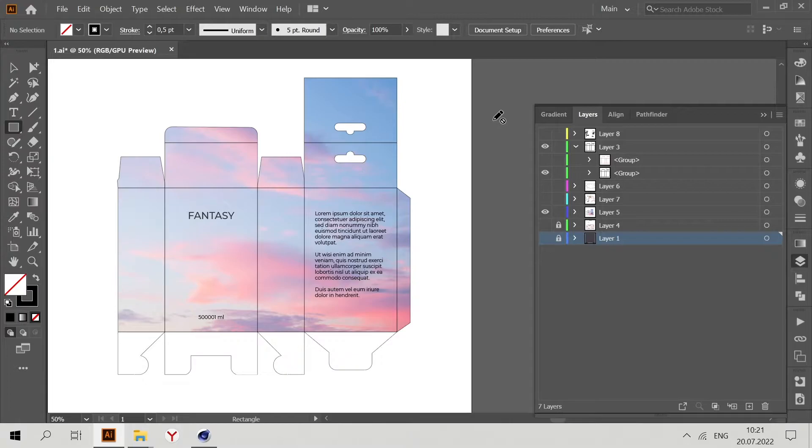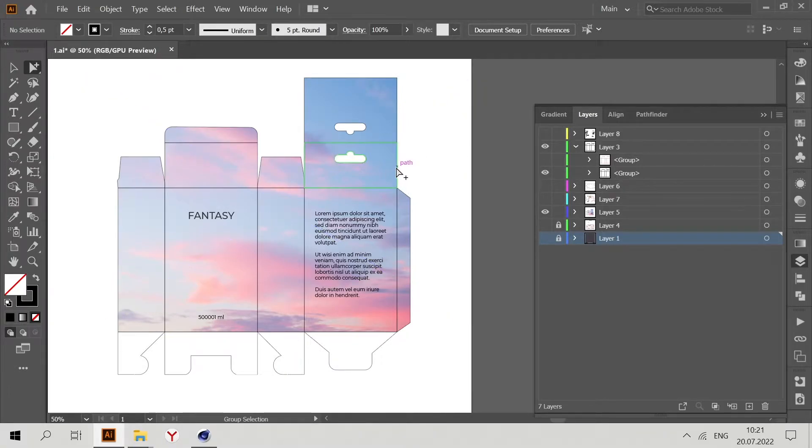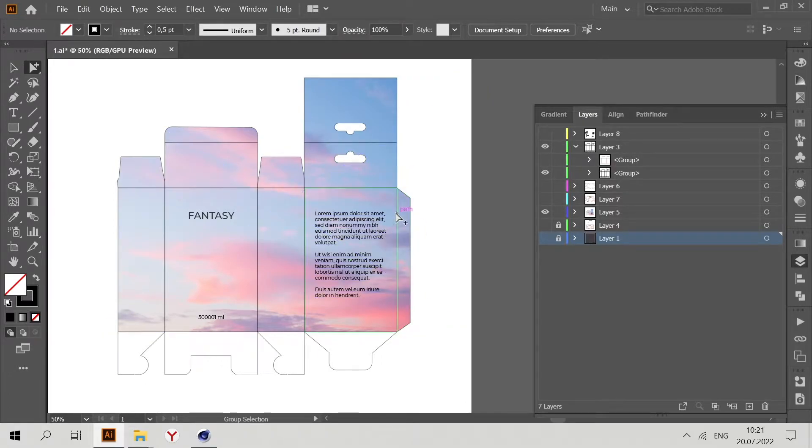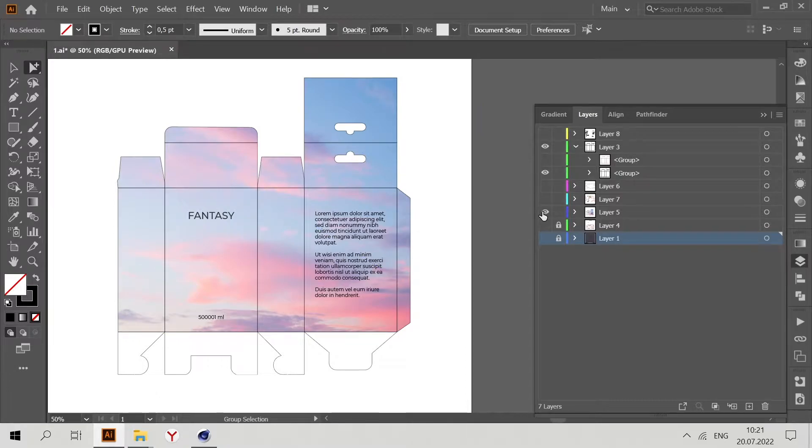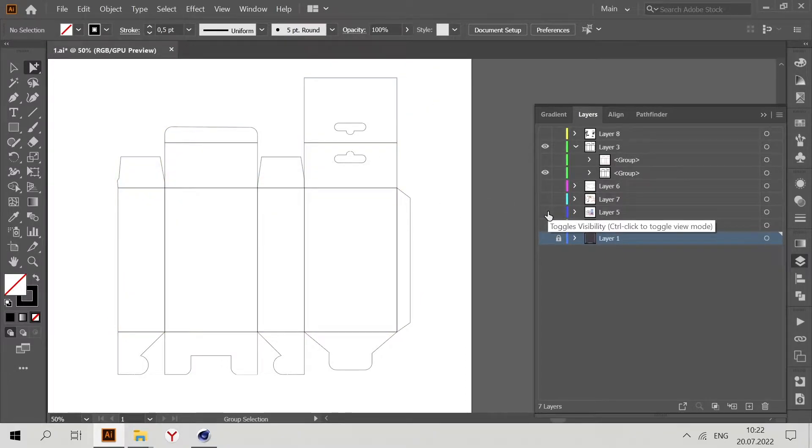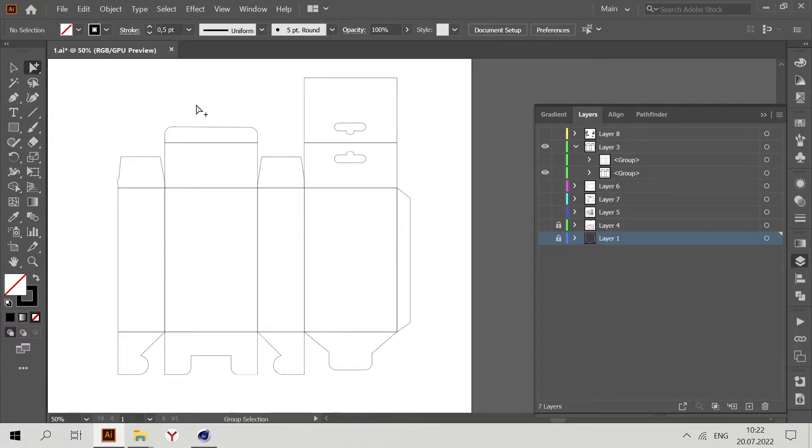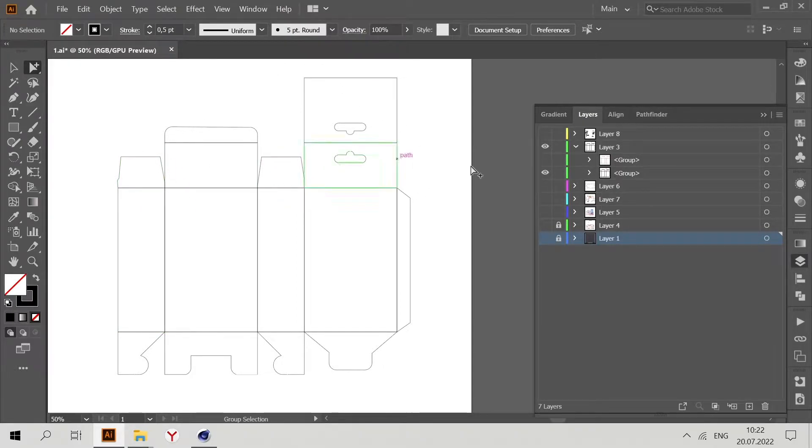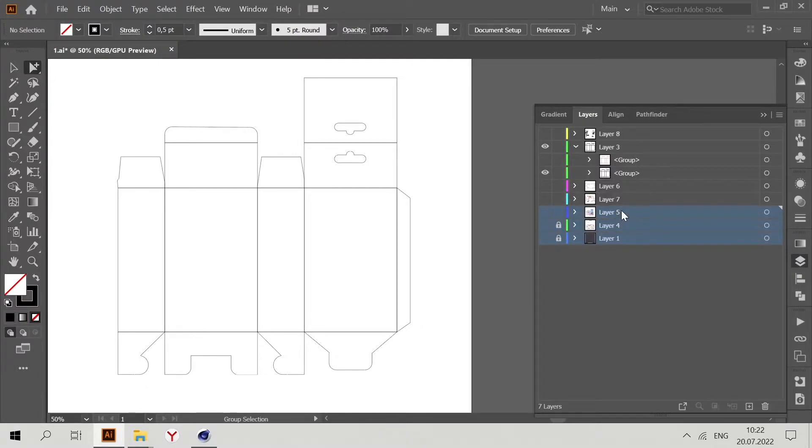Now we are in Adobe Illustrator and we need to delete all layers except the die line. We have the design layer - just hide it. This is the die line, the borders of the packaging design. Select all layers except the die line and delete them.